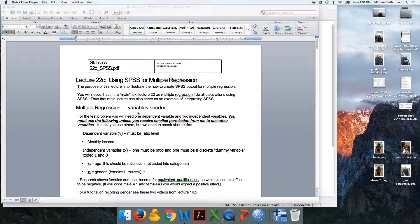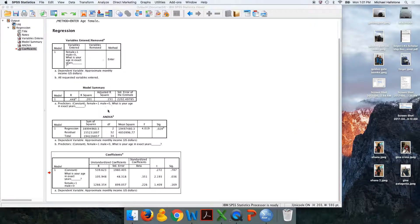It's probably best if you follow along using this text lecture when I interpret this output, because switching back and forth between SPSS and showing you what these numbers mean would be awkward.